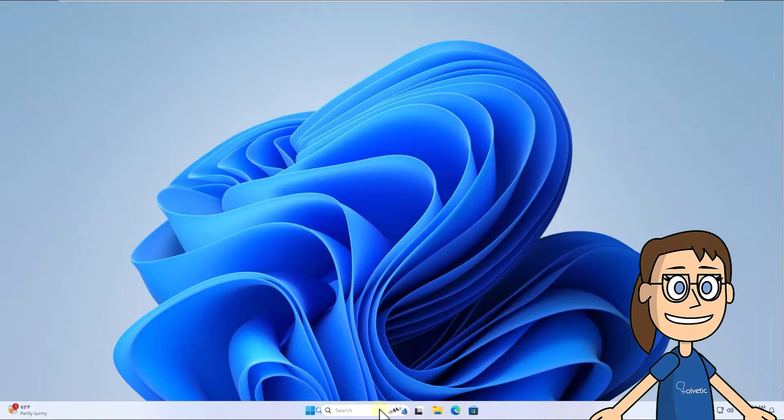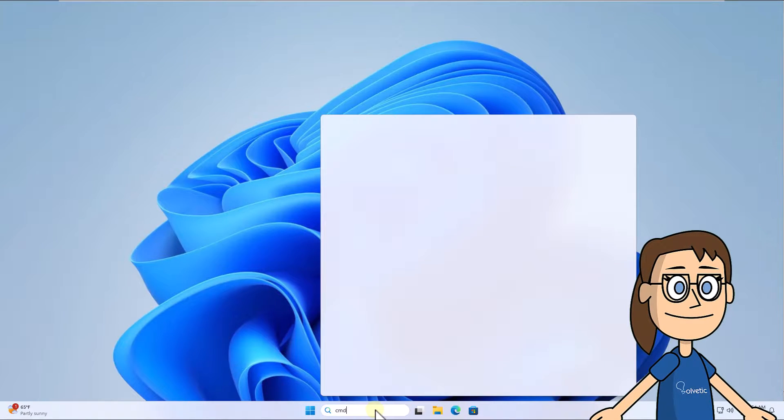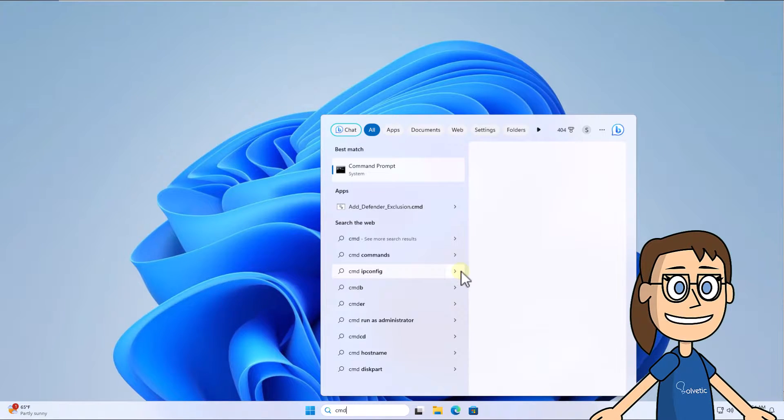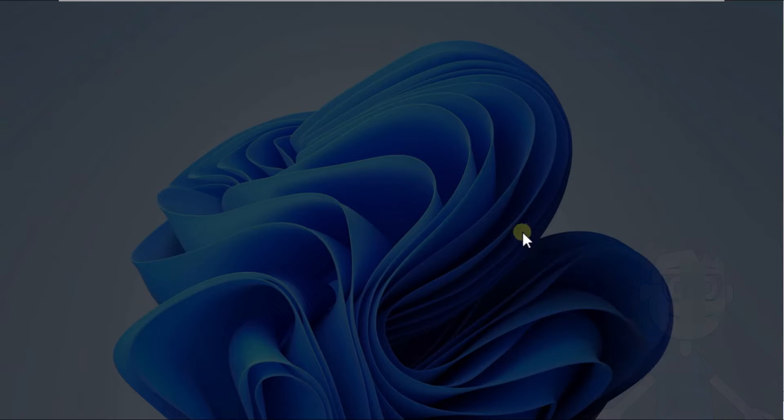Now enter cmd in the search box. On Command Prompt select run as administrator, click yes to open this.